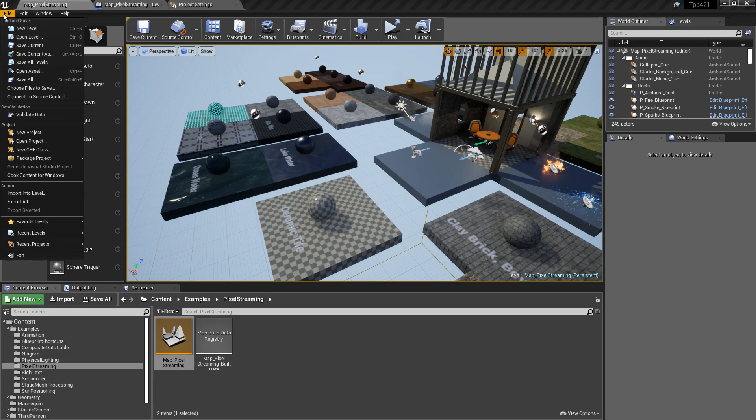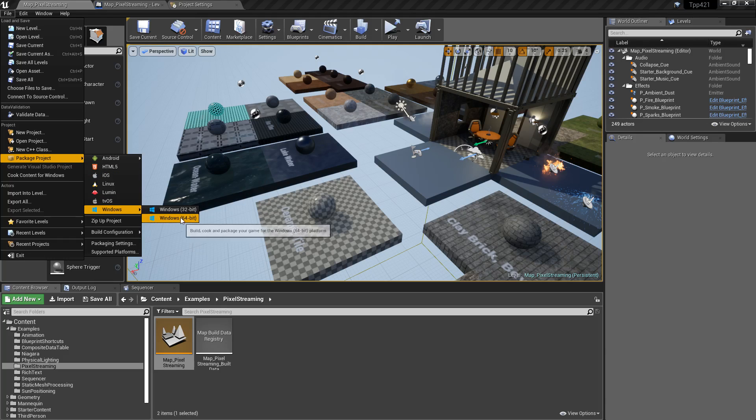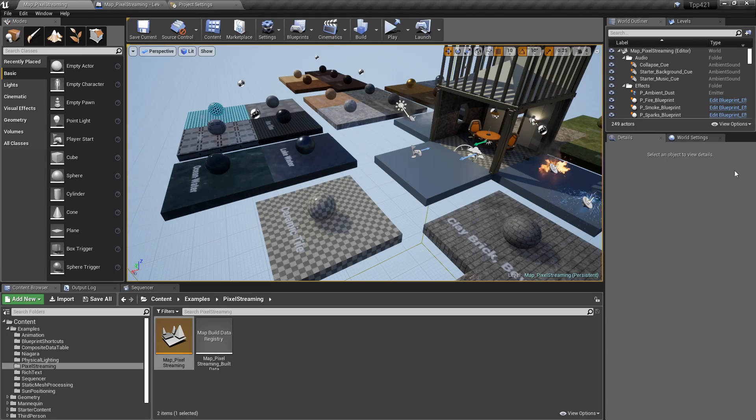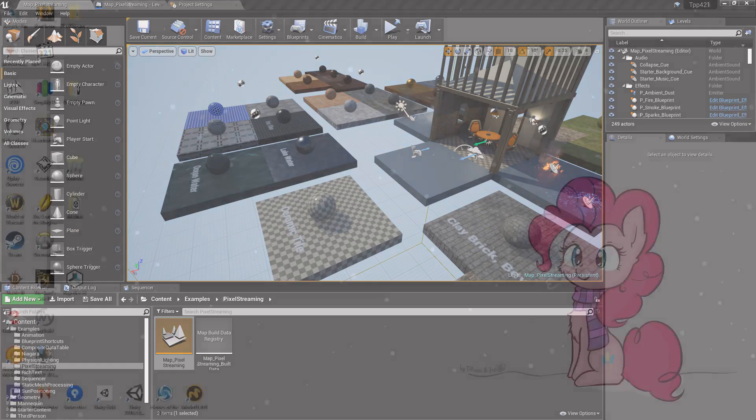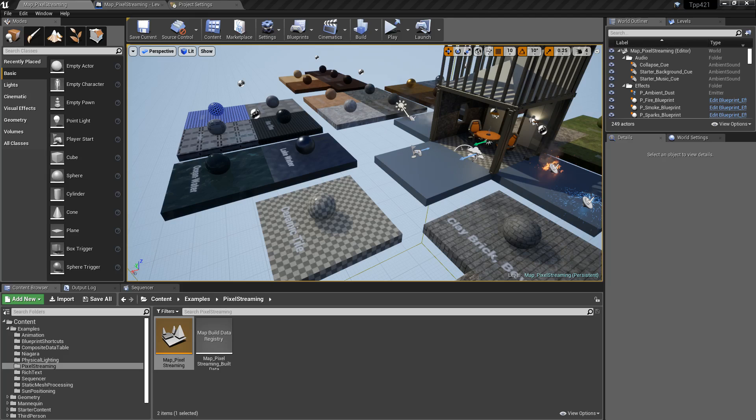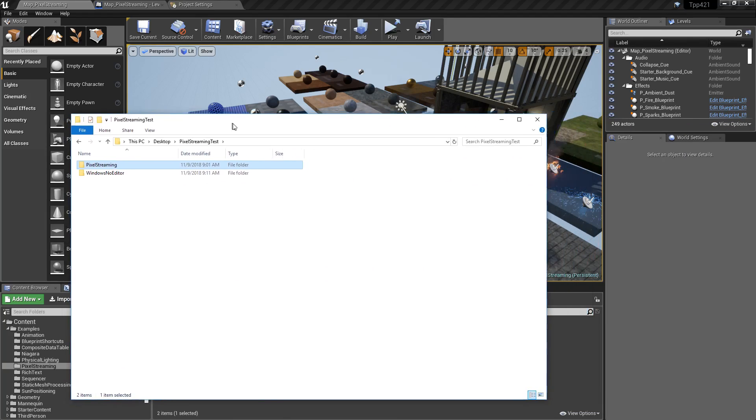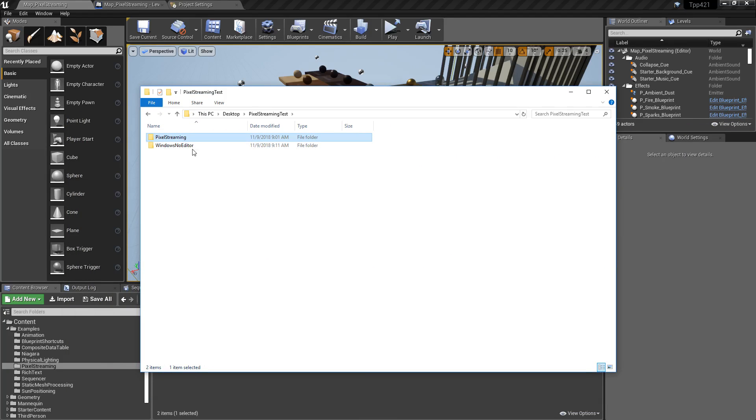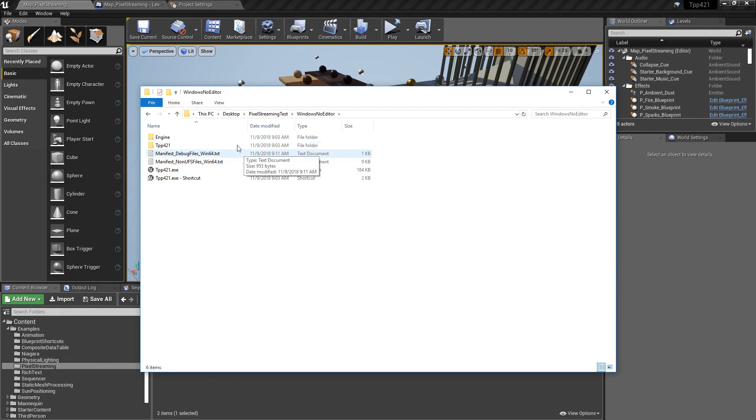We can go ahead and package our project out. For example, to Windows 64. Once it's packaged out, we can pull it up. So for example, here's my folder that I built it out to. Windows no editor. And here's the project. If I was to run this, I could connect to it.